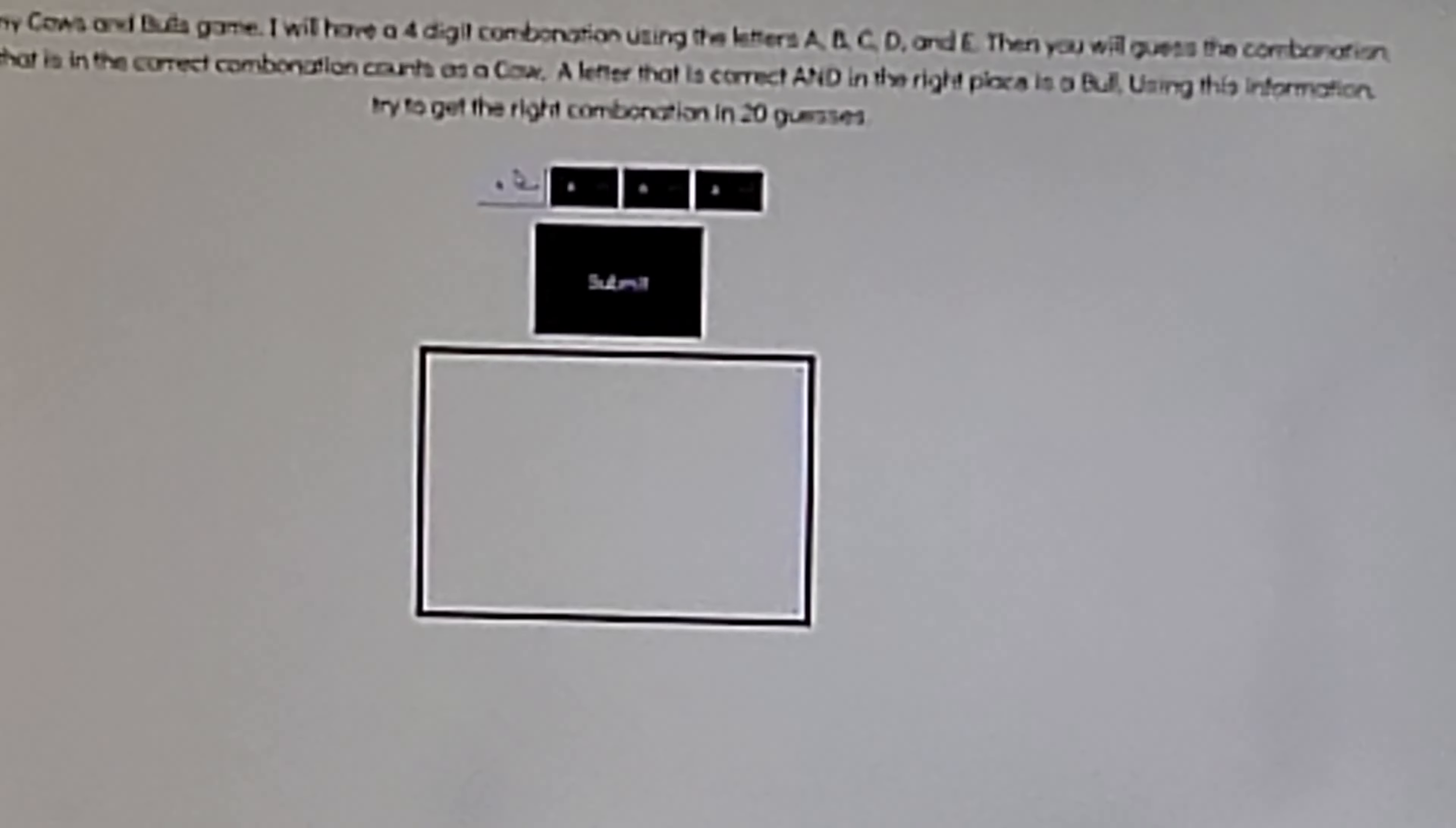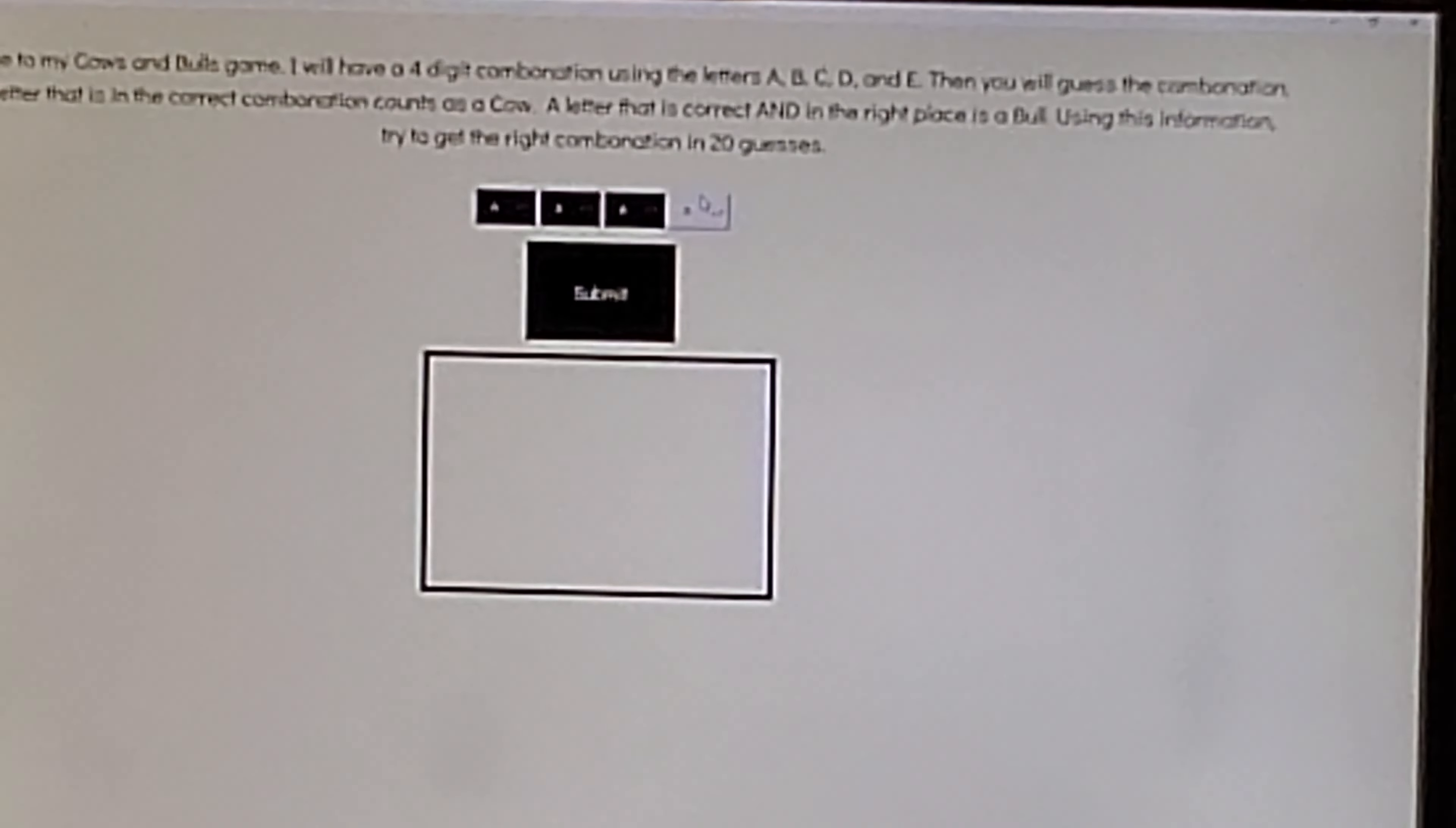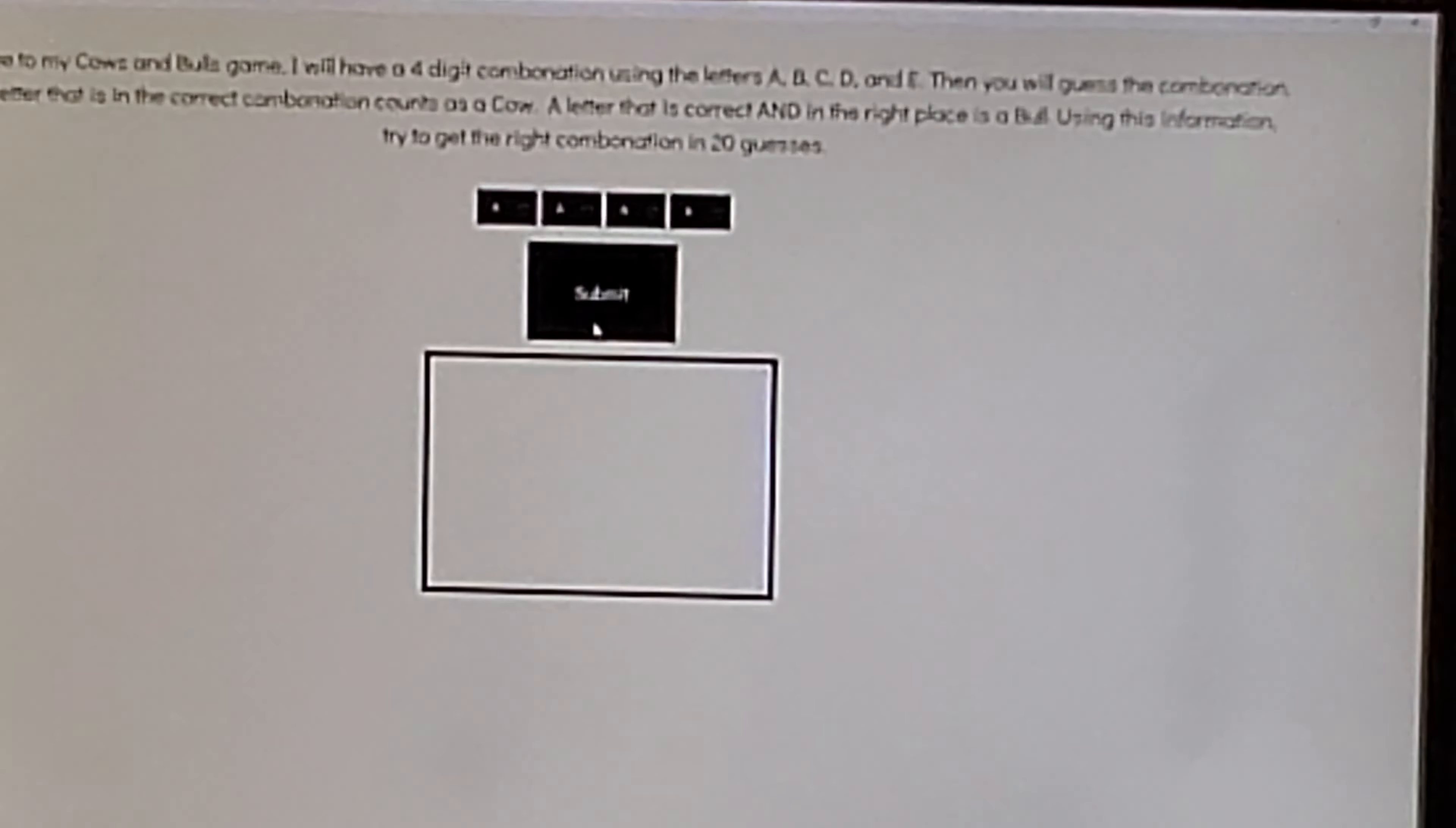What you do is you guess letters. If you have the right letter, it's a cow, but if you have the right letter and it's in the right place, it's a bull. So you try to get four bulls to win.